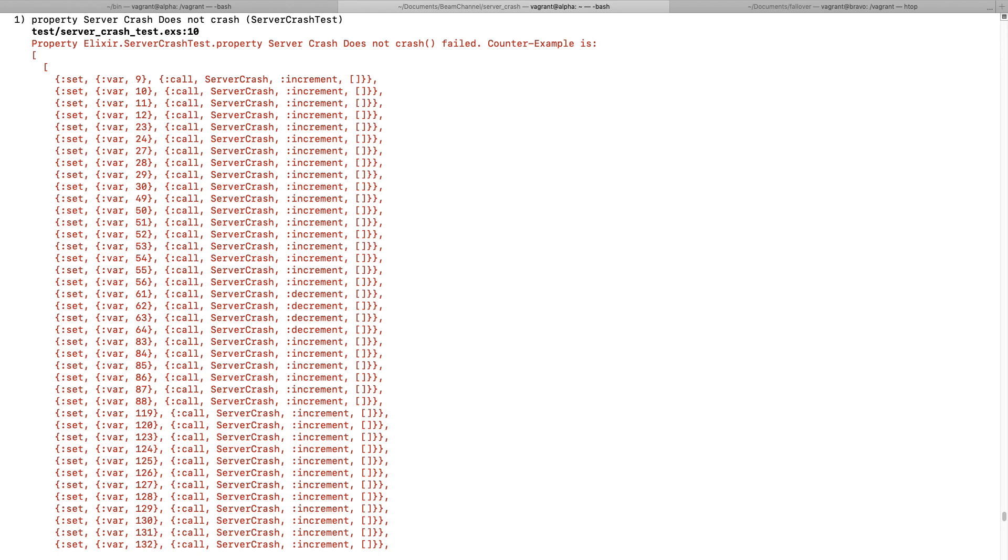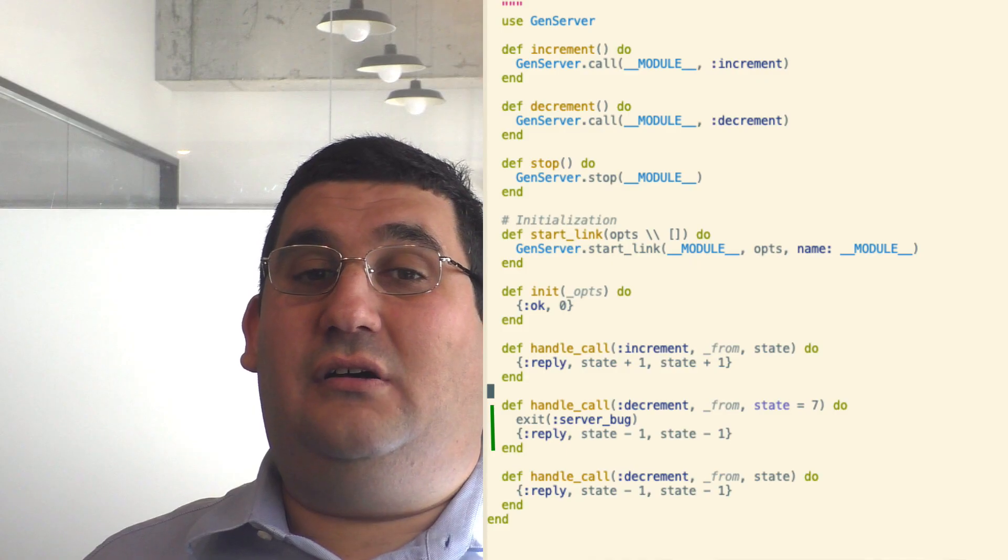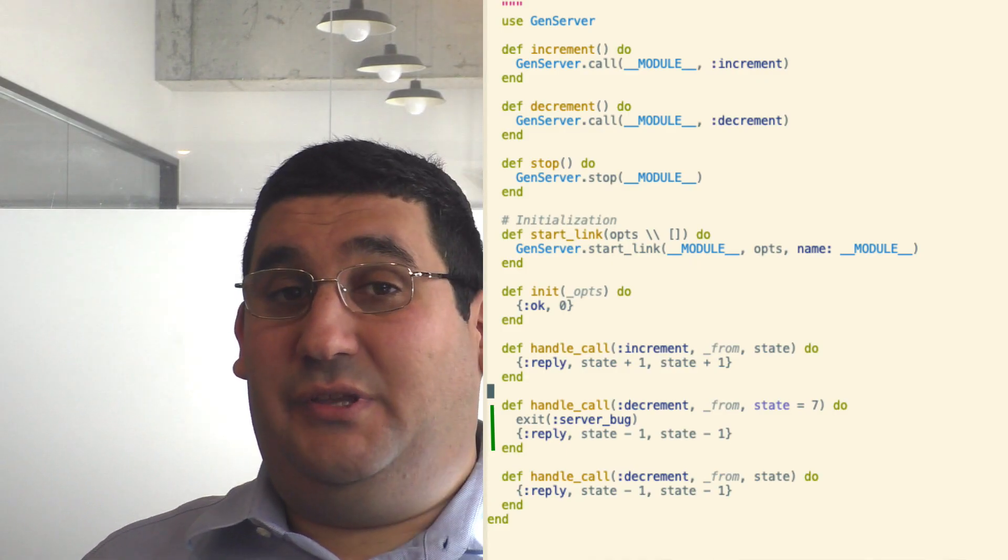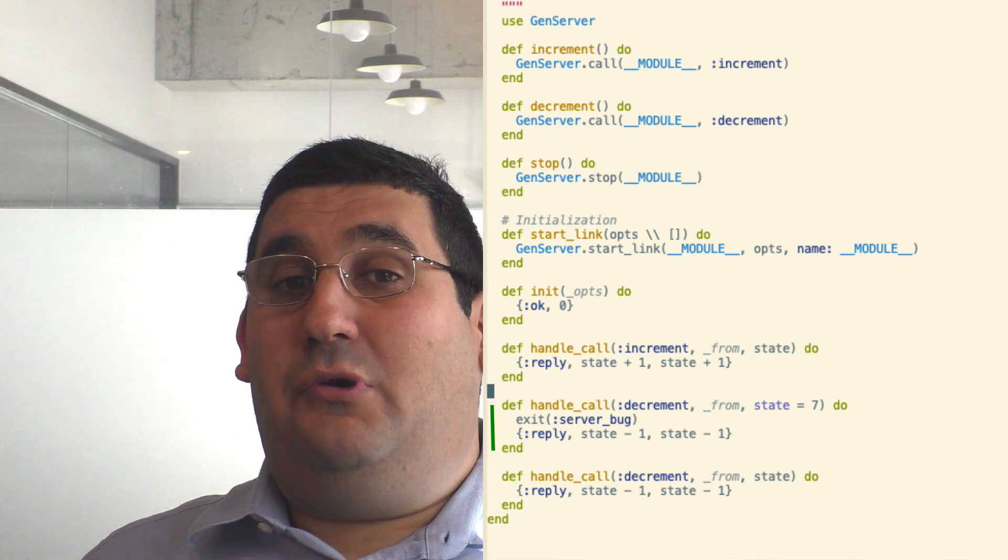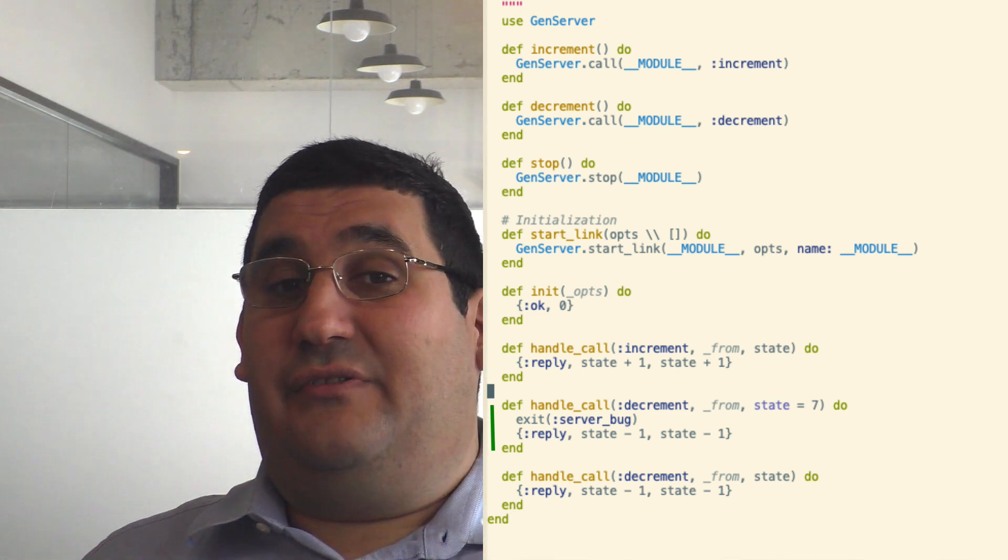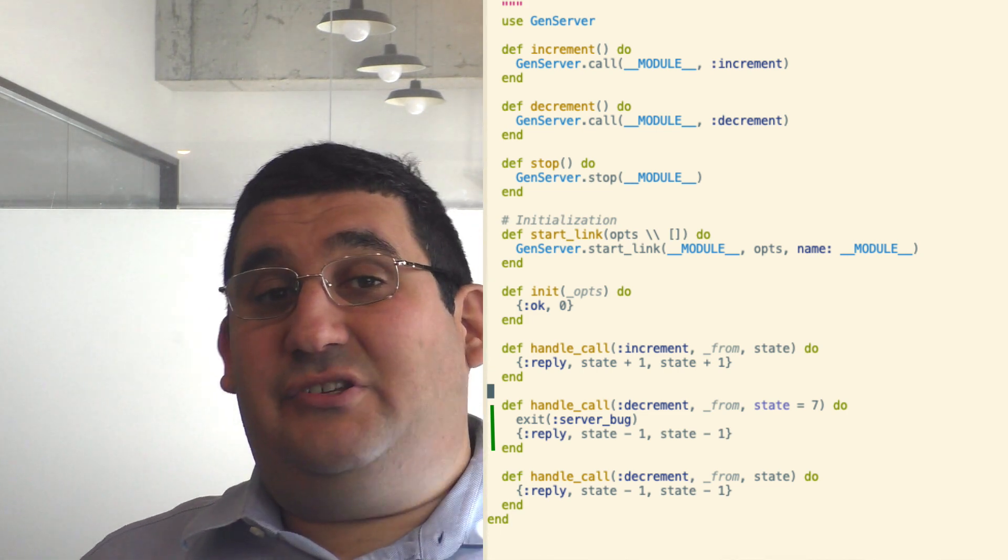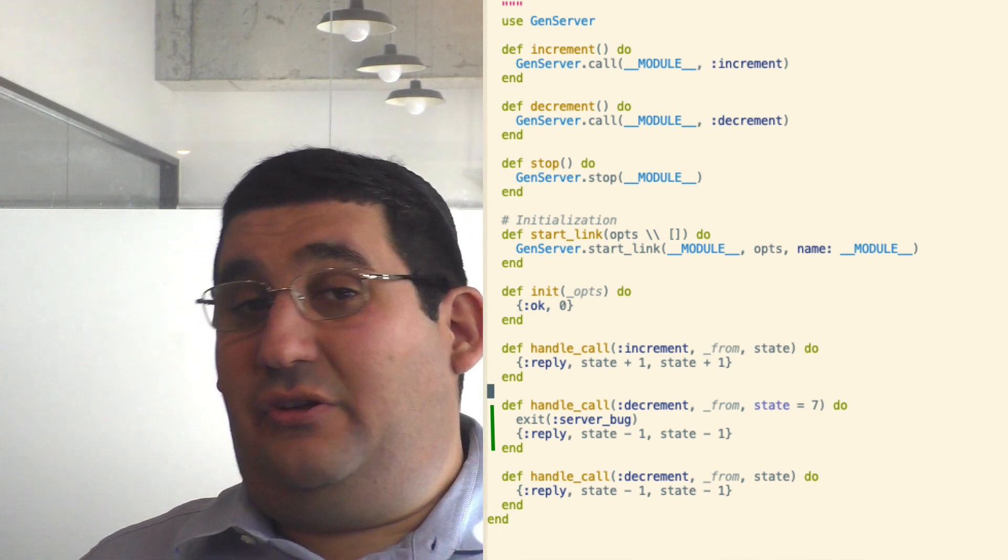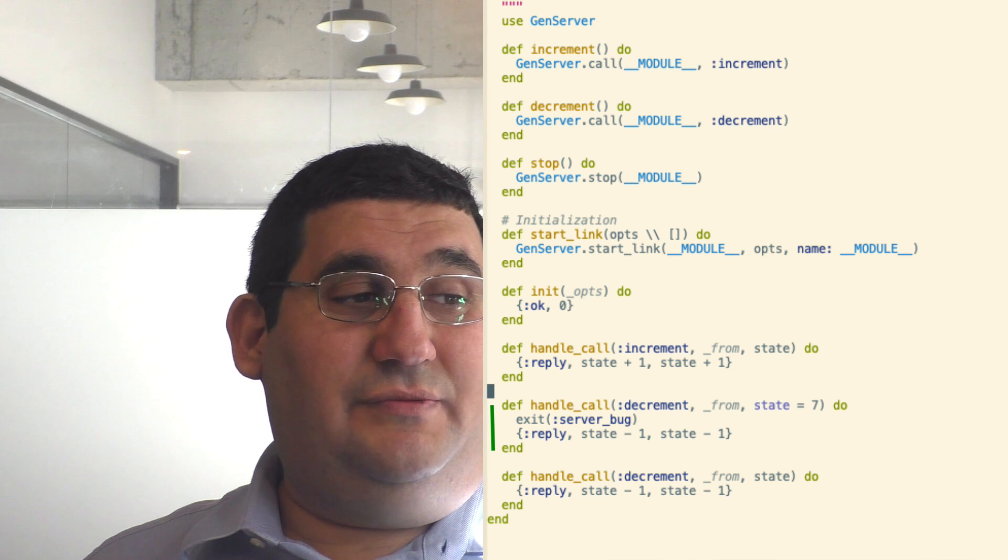This is because on average, the value of a random walk, which is what this is, will go up with the square root of the number of steps. And it just takes a while to get to that particular kind of condition.